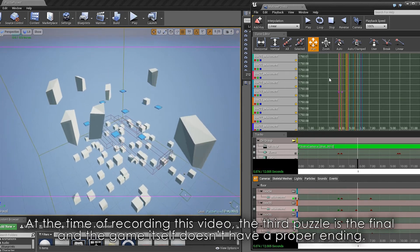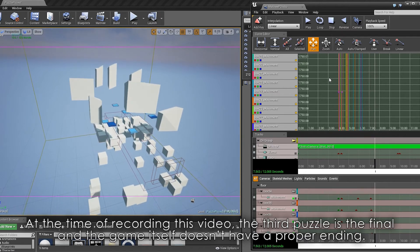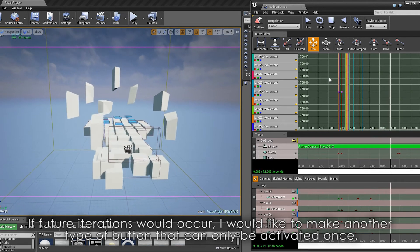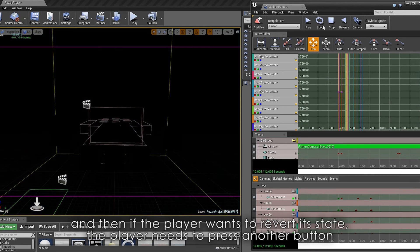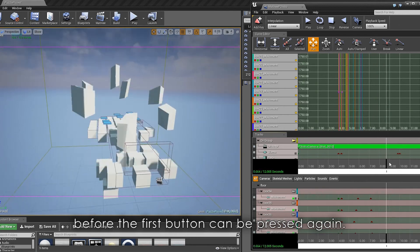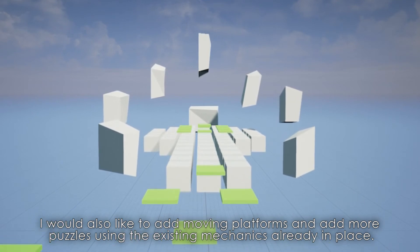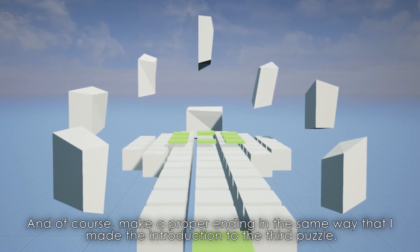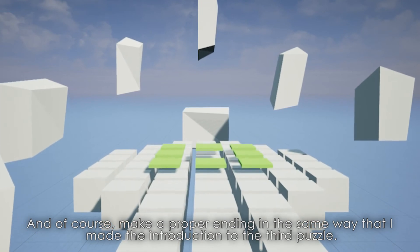At the time of recording this video, the third puzzle is the final and the game itself doesn't have a proper ending. If future iterations would occur, I would like to make another type of button that can only be activated once, and if the player wants to revert to its state, the player needs to press another button before the first button can be pressed again. I would also like to add moving platforms and more puzzles using the existing mechanics already in place, and of course make a proper ending in the same way that I made the introduction to the third puzzle.